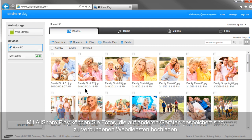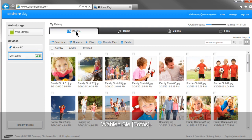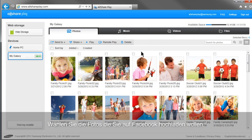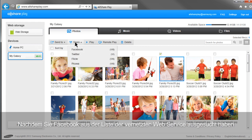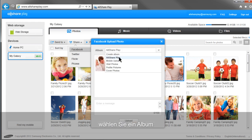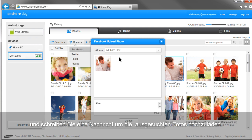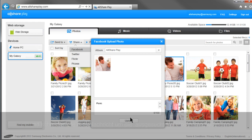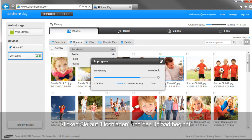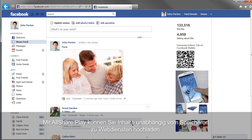You can upload photos saved in other devices to linked web services with AllSharePlay. Select your mobile from the home screen and click Photos. Select the photos you would like to upload to Facebook, then click Share. After selecting Facebook from the list of linked web services, select an album and write a message to upload with the selected photos. Click Upload and the uploading will begin. With AllSharePlay, you can upload content to web services regardless of where the content is.